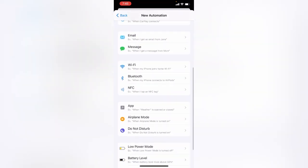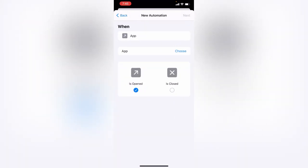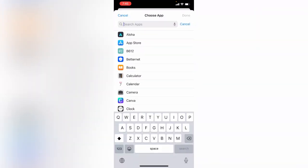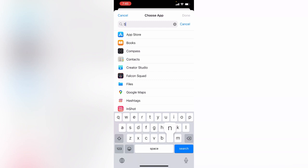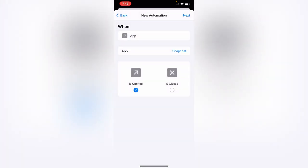Tap on App, then tap on Choose App. Search for Snapchat. Here is the Snapchat - tap on it, tap Done, then tap Next.